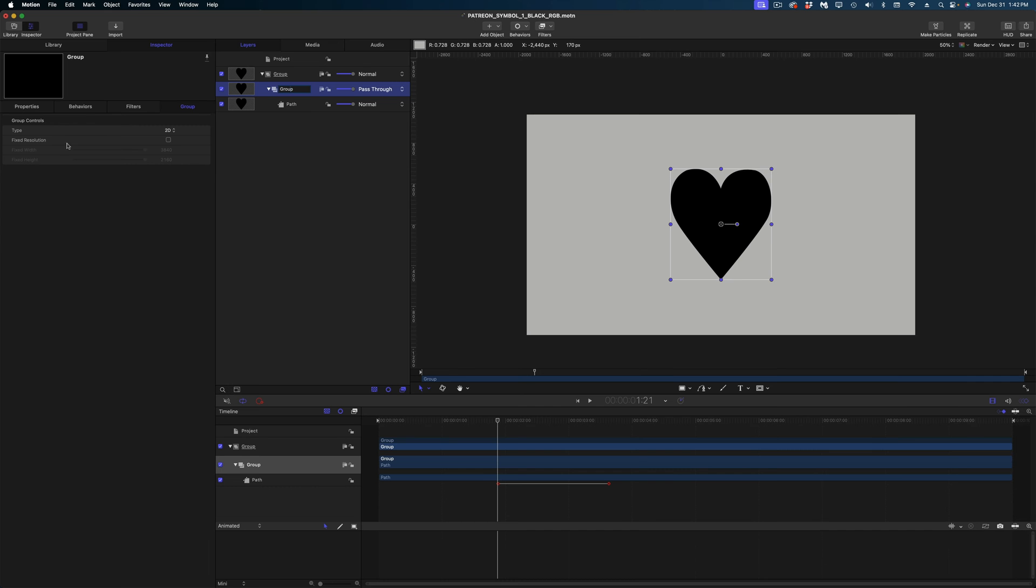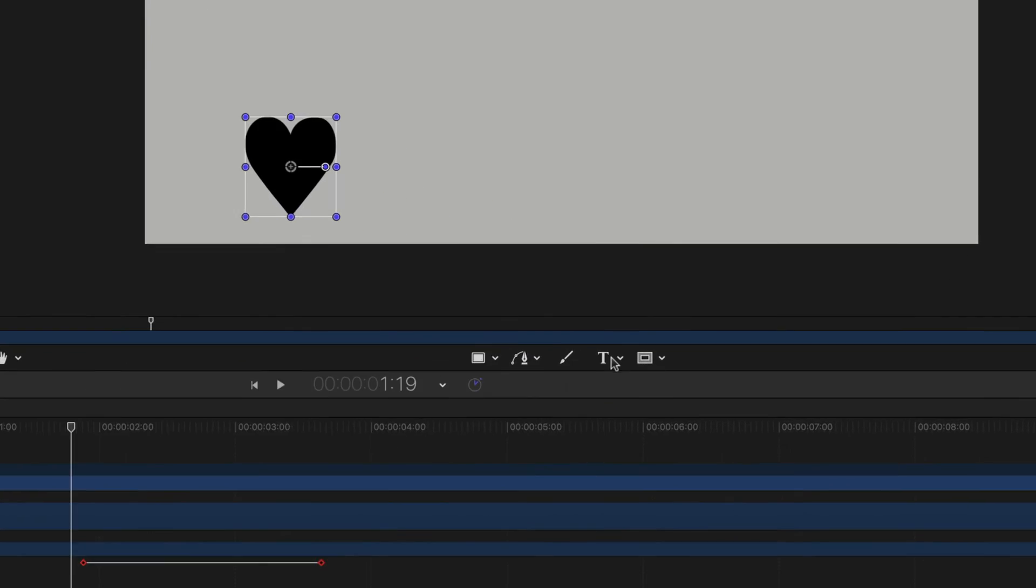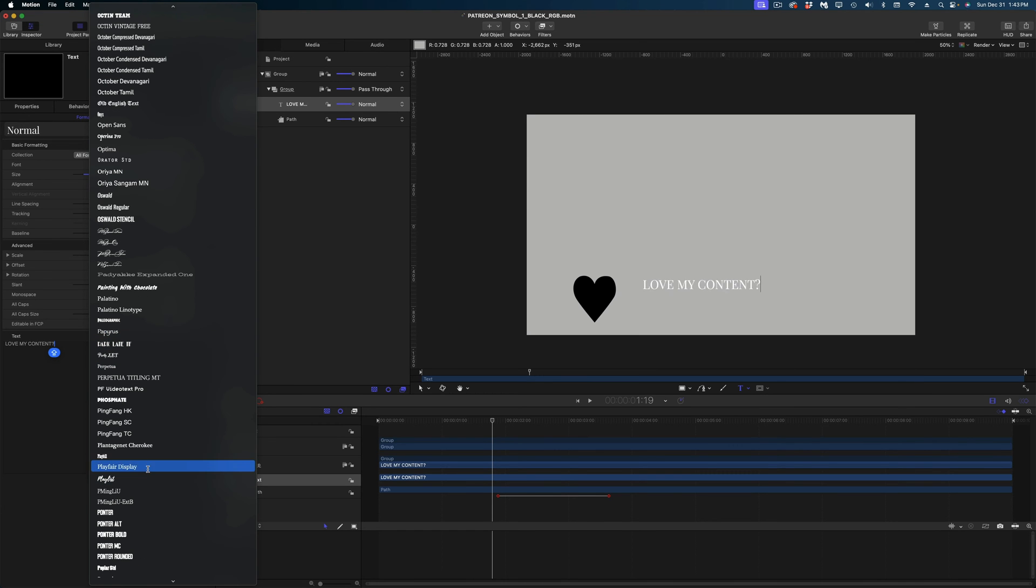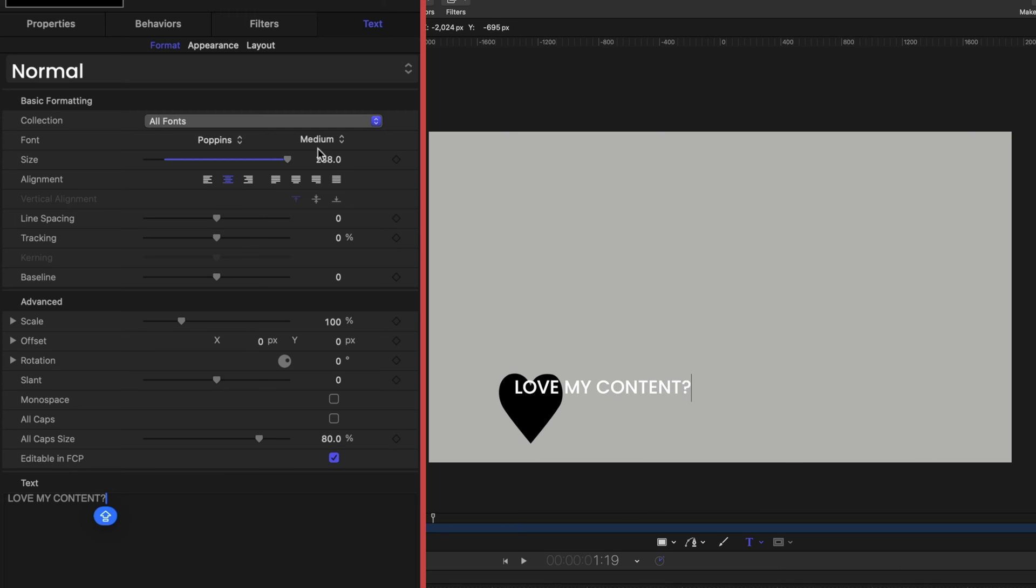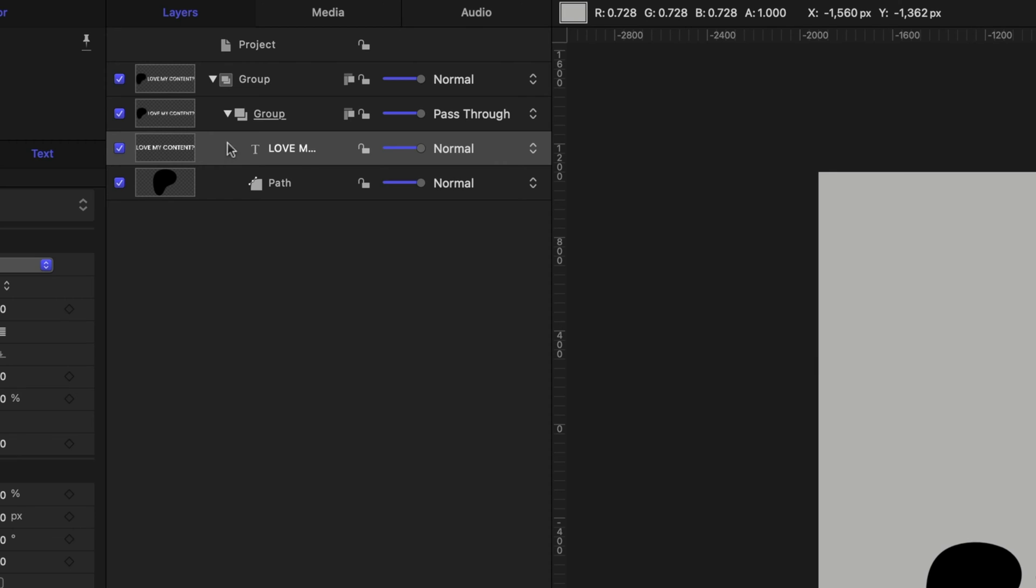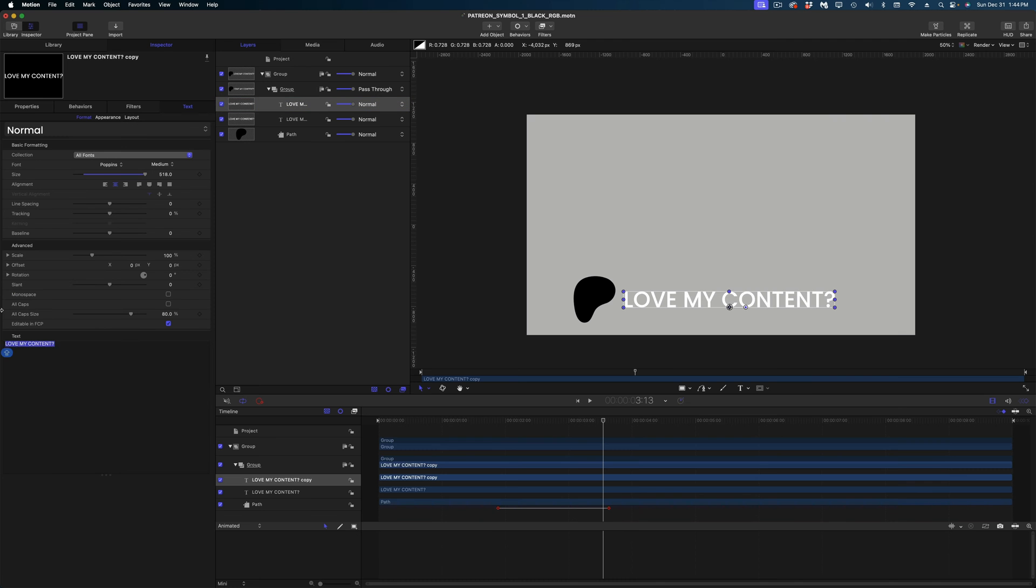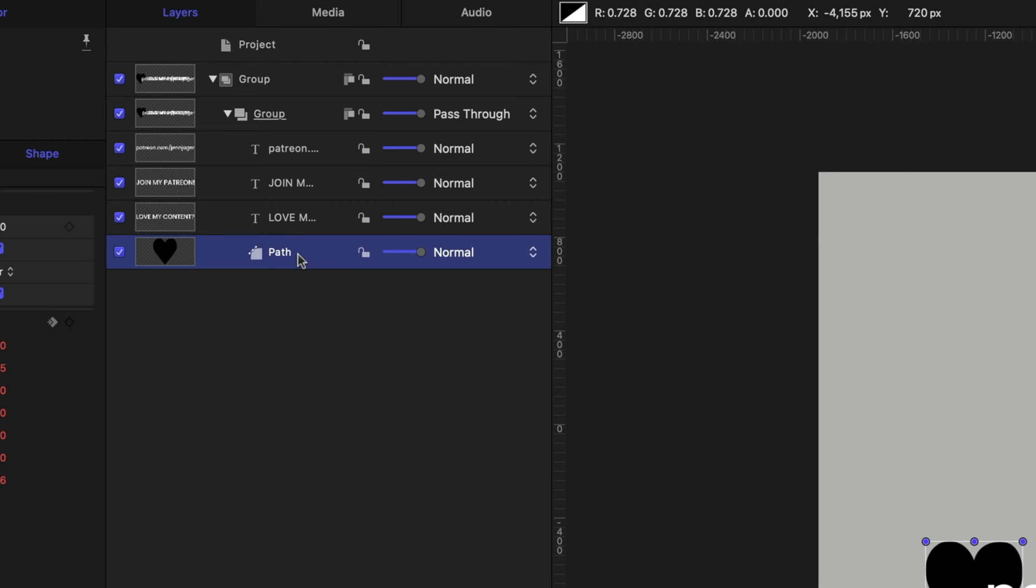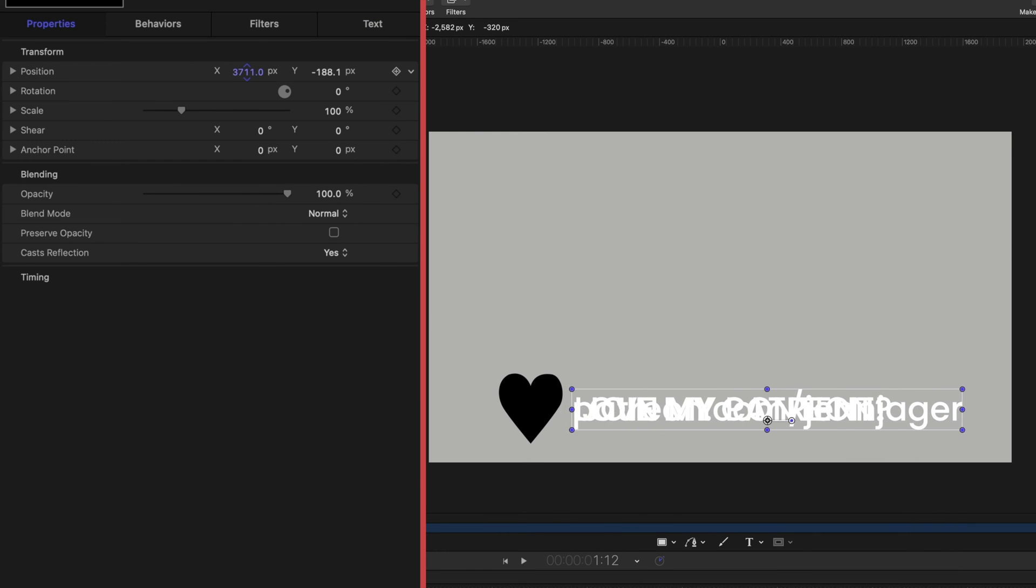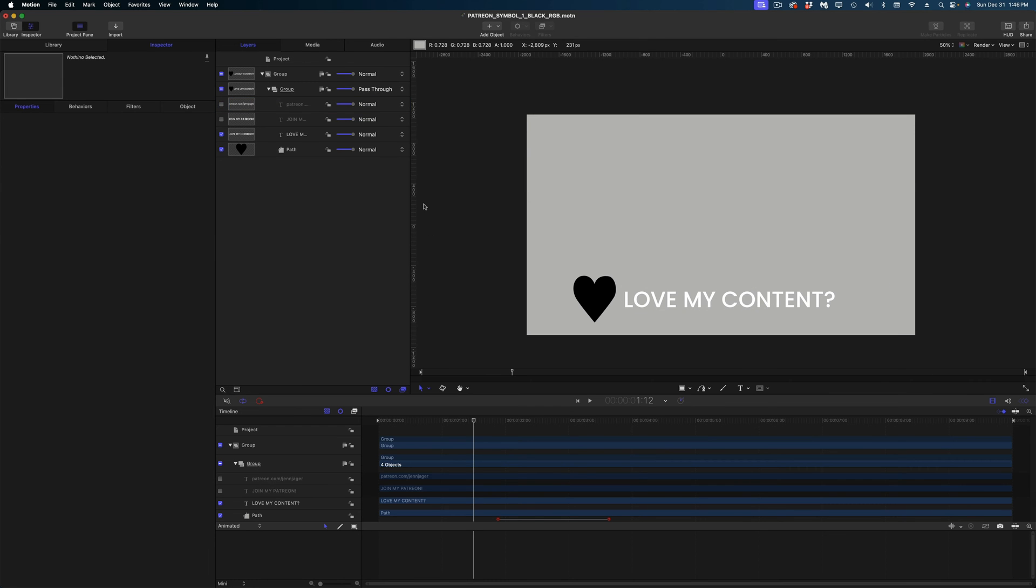And now what I'm going to do is reduce the scale and bring it down here toward the bottom of the screen. Now let's add some text. So I'm going to grab the text tool and I'm just going to start with some text here. So the first line of text is going to say, love my content with a question mark. Let's change this font to, I don't know you guys, what do you think? Let's go Poppins and I'm going to make it medium weight. I'm going to center up this text and I think I'm going to make this pretty big. I'm going to duplicate this text and I'm going to change this text to join my Patreon. And we're going to duplicate it one more time and put in the address of my Patreon account.